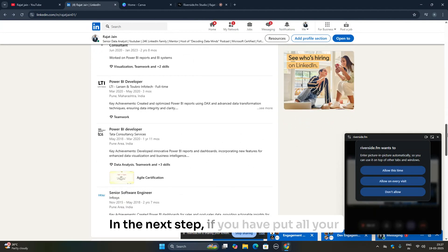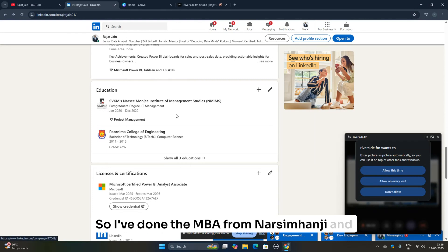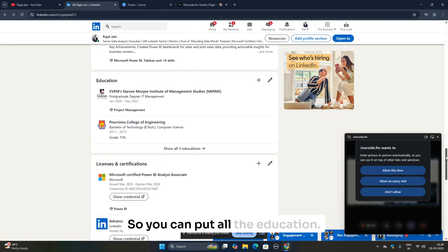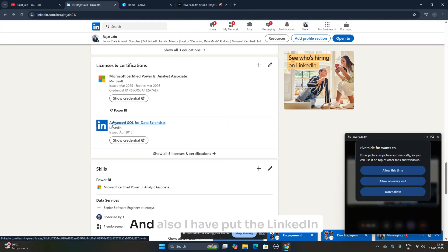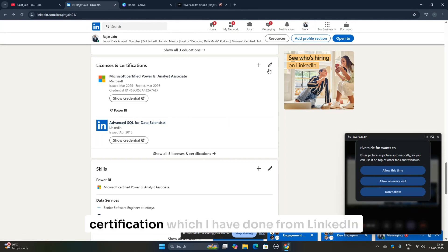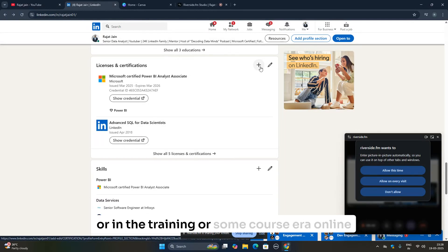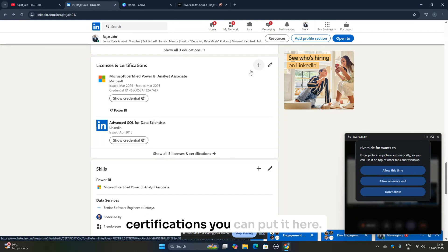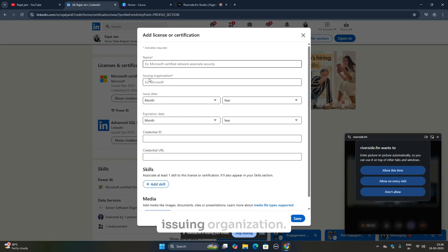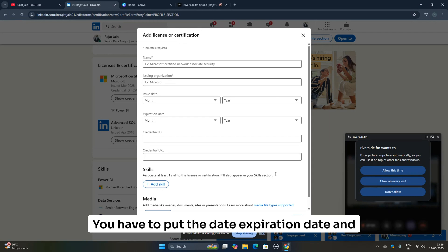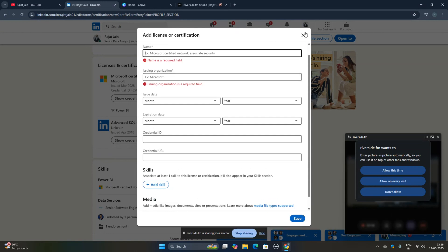After experience, add your education. I have an MBA from Narsimhanji and a B.Tech from Ponema College of Engineering. Also add your certifications — I've put my Microsoft certification and LinkedIn certifications from LinkedIn Learning. If you've completed internship training or courses on Coursera or other online platforms, add them here. When adding a certification, include the name, issuing organization, date, expiration date, and relevant skills.